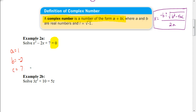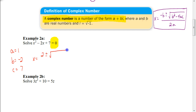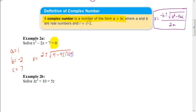Plugging into the quadratic formula: x equals the opposite of negative 2, which is positive 2, plus or minus the square root of b squared — go ahead and square negative 2 to get positive 4, rather than leaving it as negative 2 squared in your calculator. Then subtract 4 times a (which is 1) times c (which is 7). Everything is divided by 2 times a; since a is 1, that's just 2.